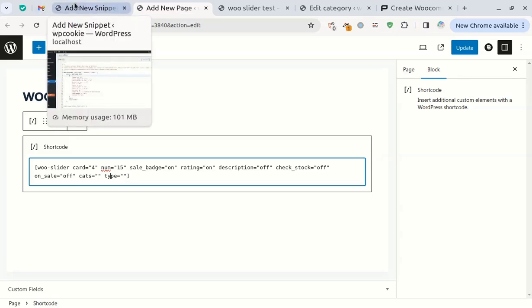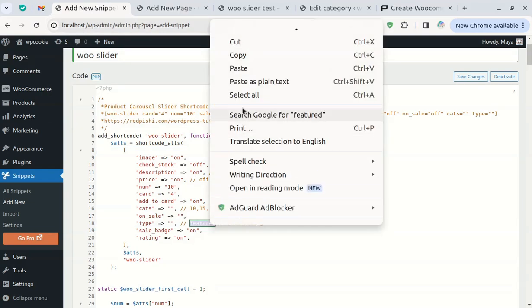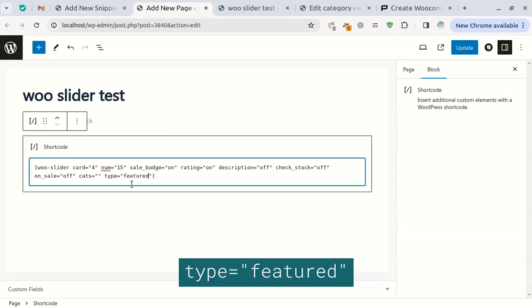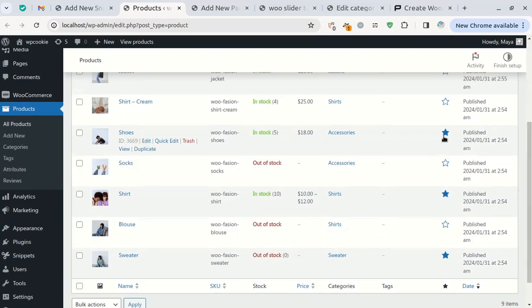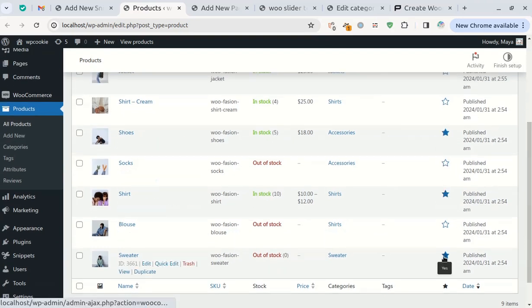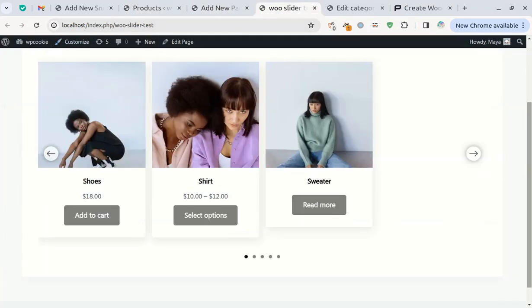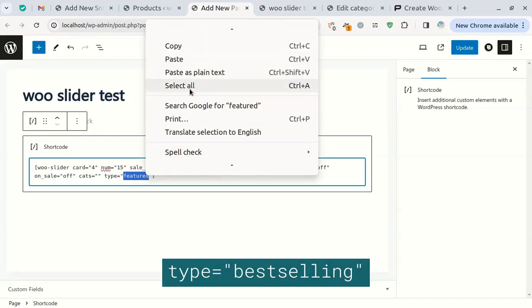The type attribute accepts two modes. If you set it to featured, only the featured products will be displayed. The featured products are those that are marked with a star in the products section. If you set the type attribute to best selling, the products will be sorted by the number of sales.